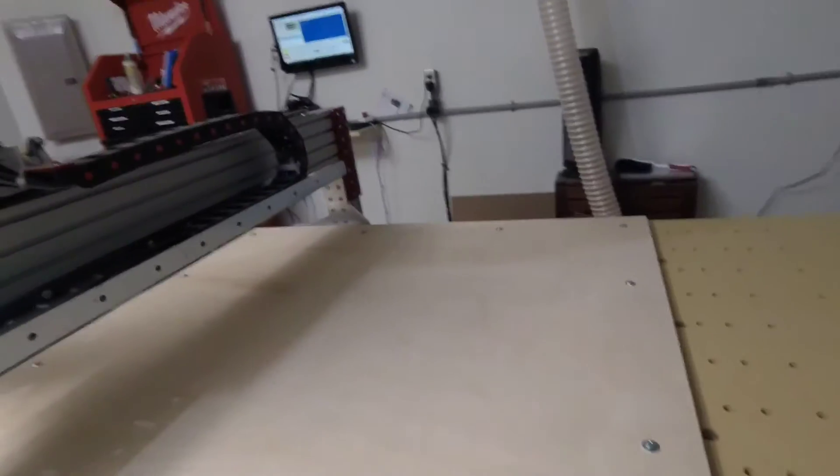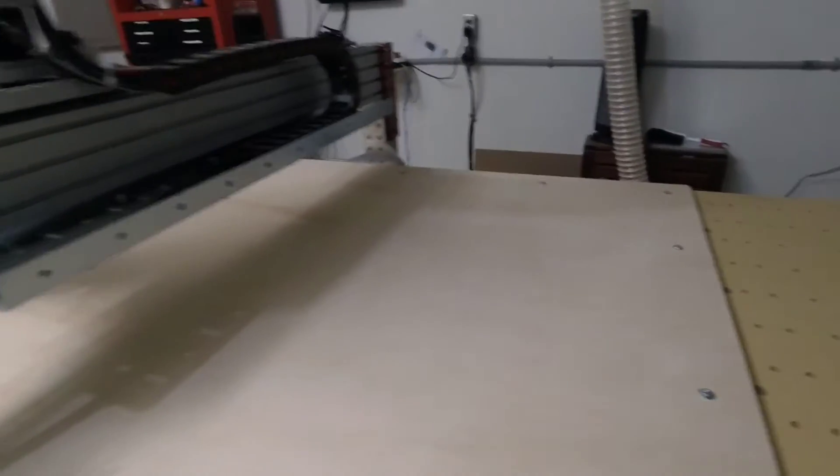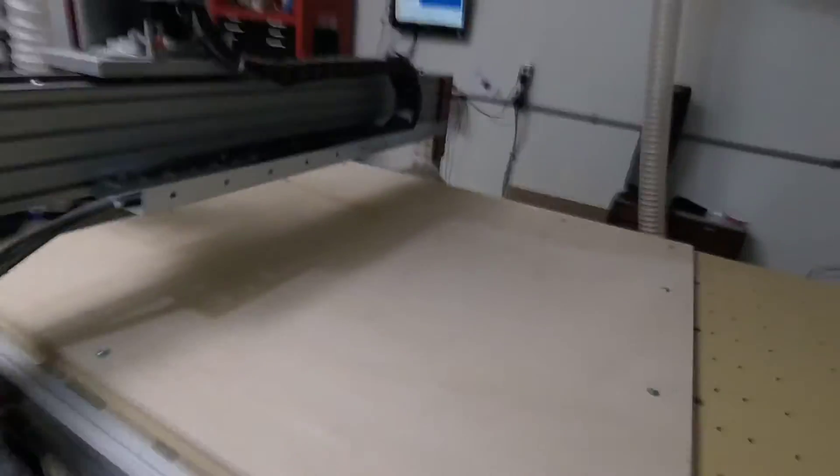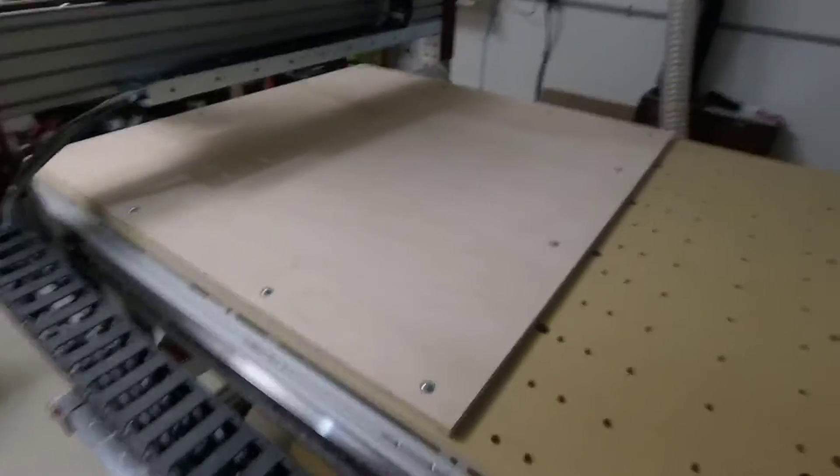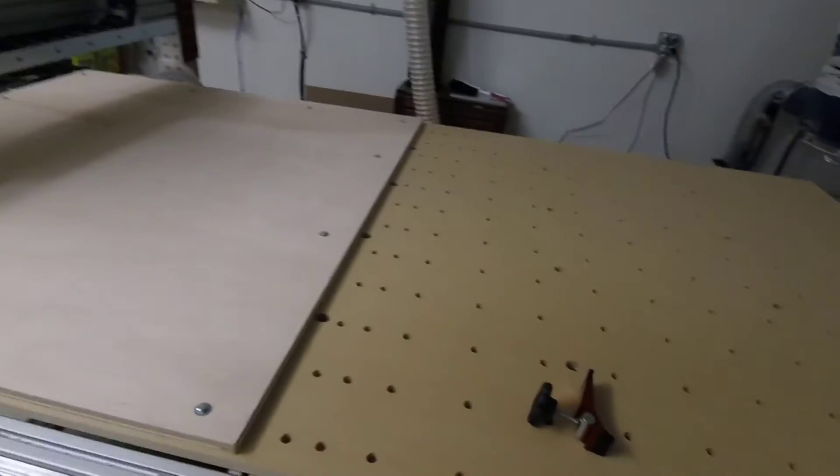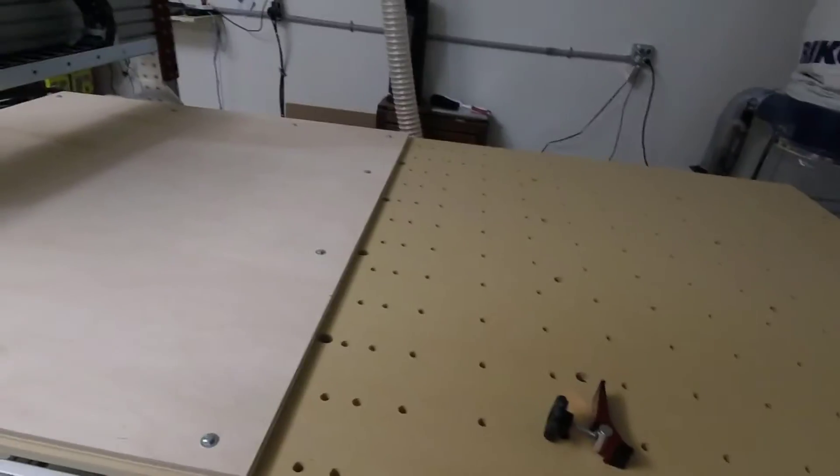While I'm working on this rocking horse project, I want to take a second to show how I hold stuff down.